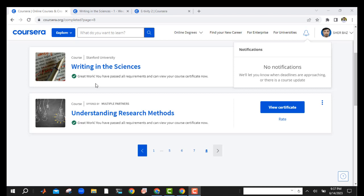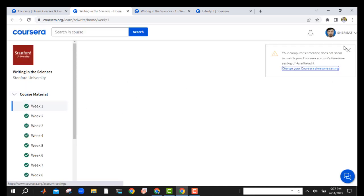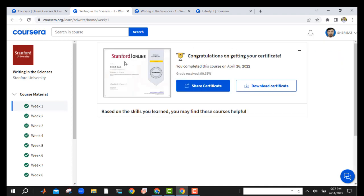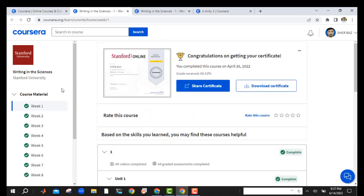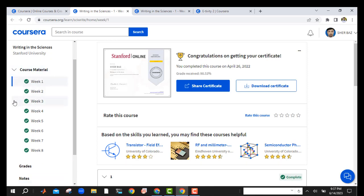Just go and open the course. You already know how to register, how to apply for financial aid and other things. So you have already registered for this course, and you have all the videos, so just listen to me so you can easily attempt the quizzes.